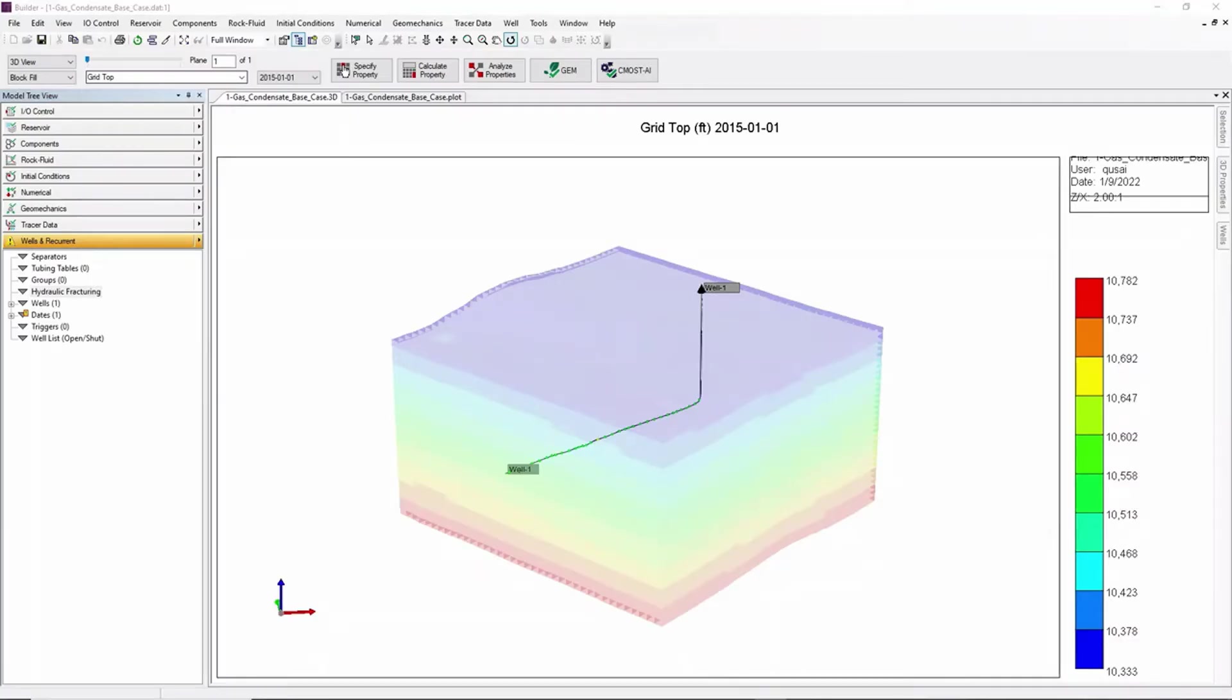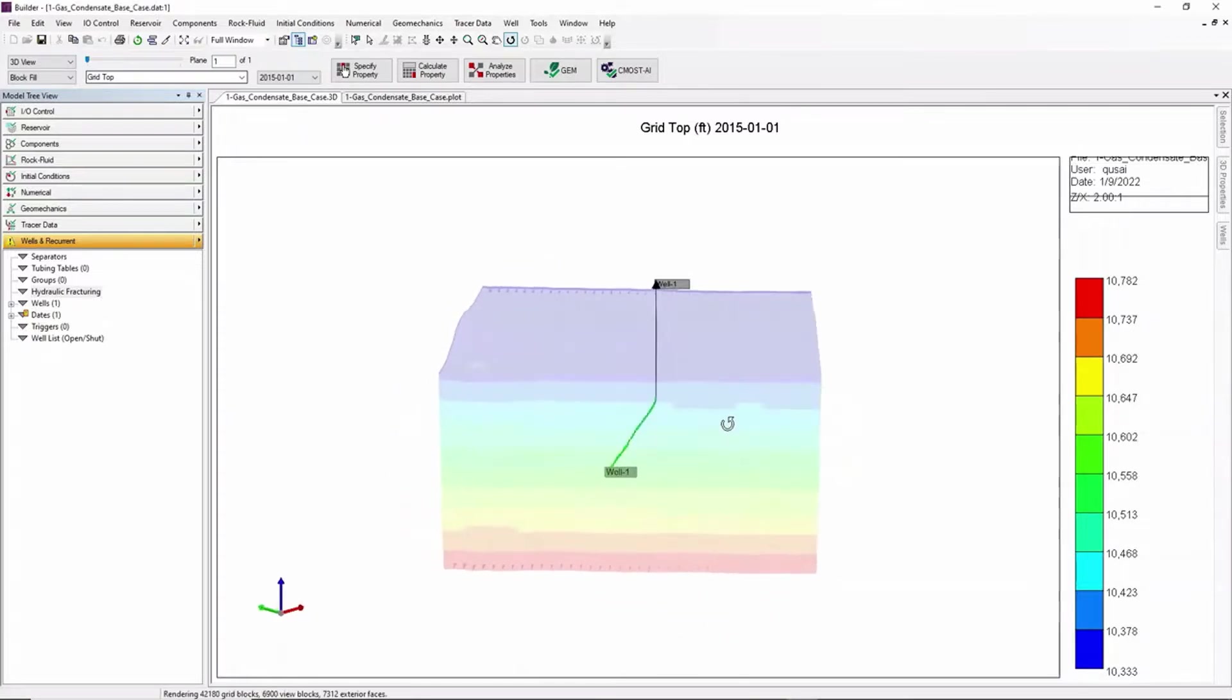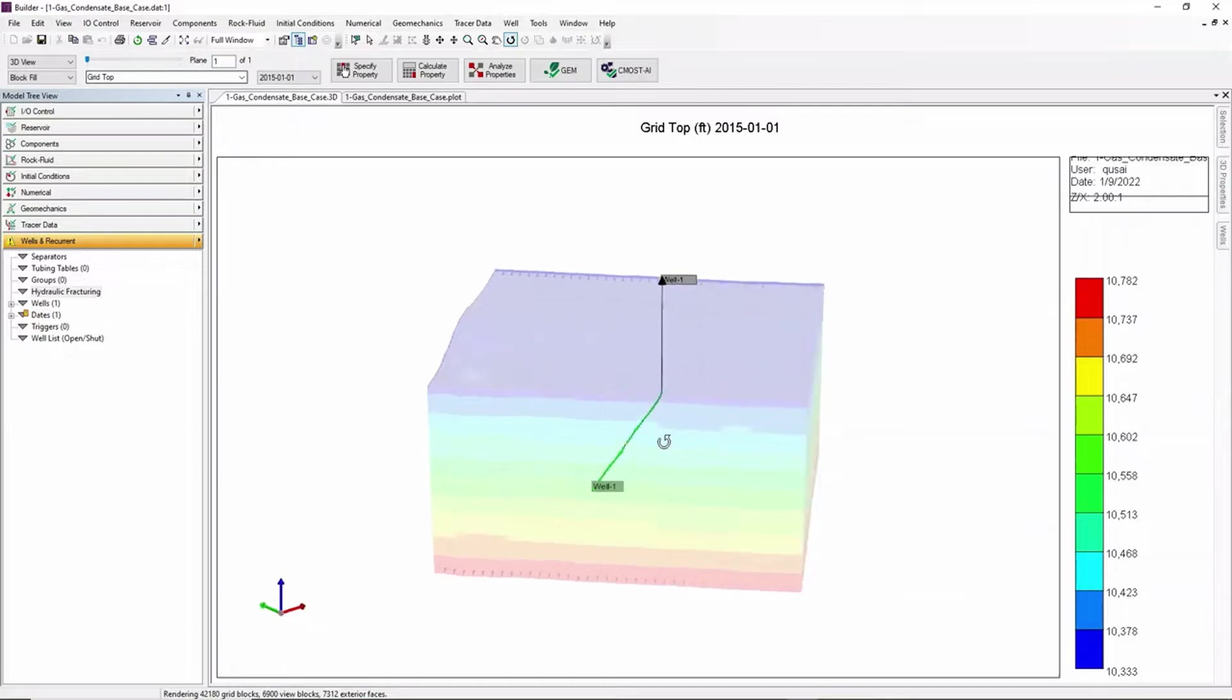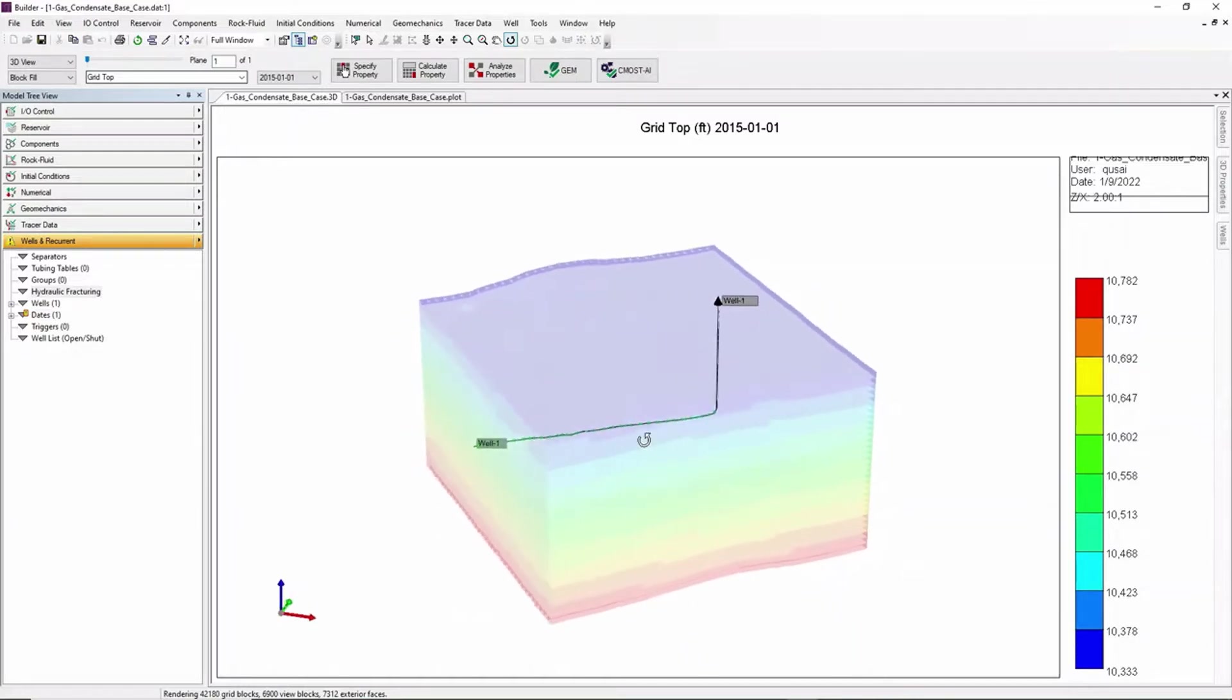In this example we have a tight condensate gas model with one horizontal well where four fracture stages were done. During the fracking process, micro seismic data was recorded.